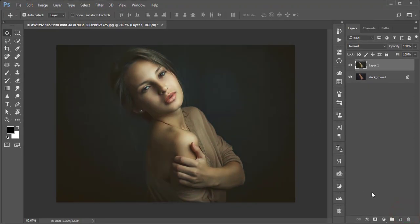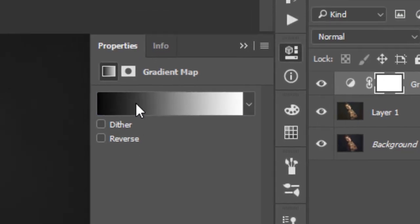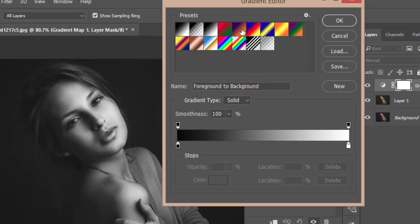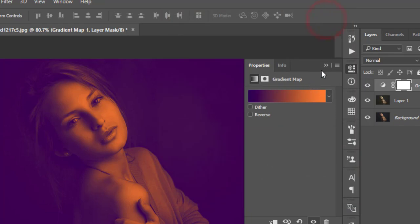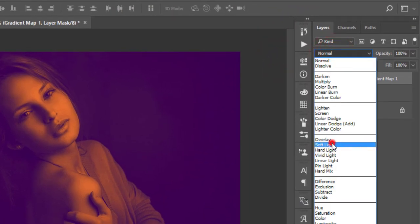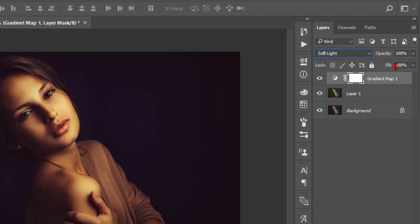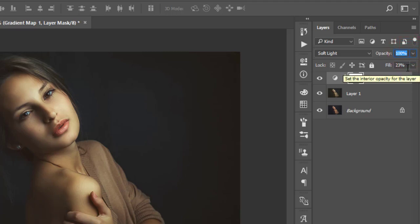After that, go to the Adjustment Layer and add a Gradient Map using the default black-to-white gradient and hit OK. Then change the blending mode to Soft Light, set the fill to 23%, and the opacity to 17%.